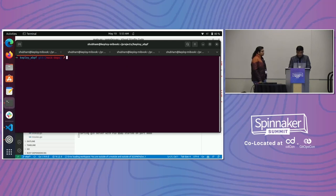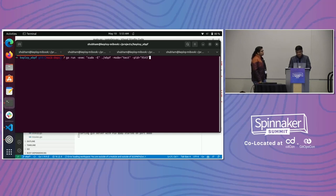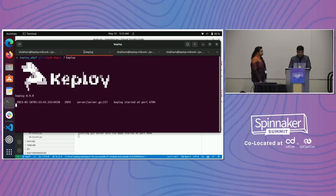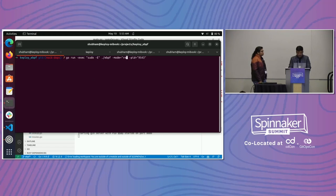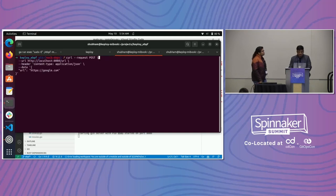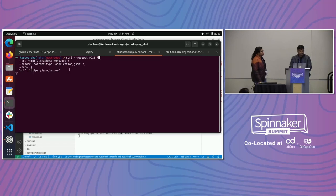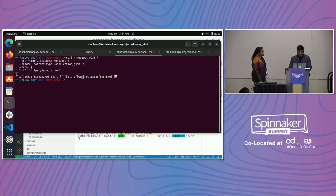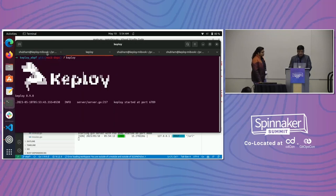I'll run the Keploy server along with the eBPF agent. When I do this, I can run it in record mode — it puts the right kernel hooks and it's initialized. Now I can do a simple call: localhost 8080 is the test application, and I'll give it a URL — in this case, google.com. I get a response back. I can copy this link and inspect what else has happened.